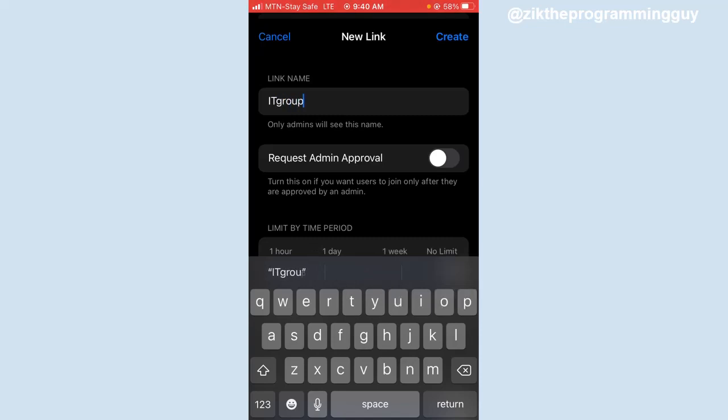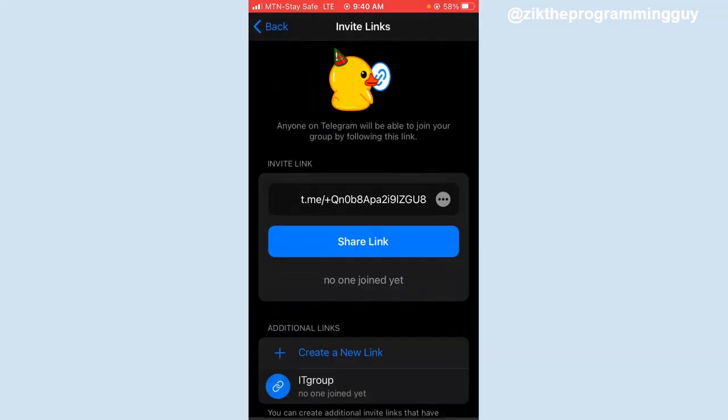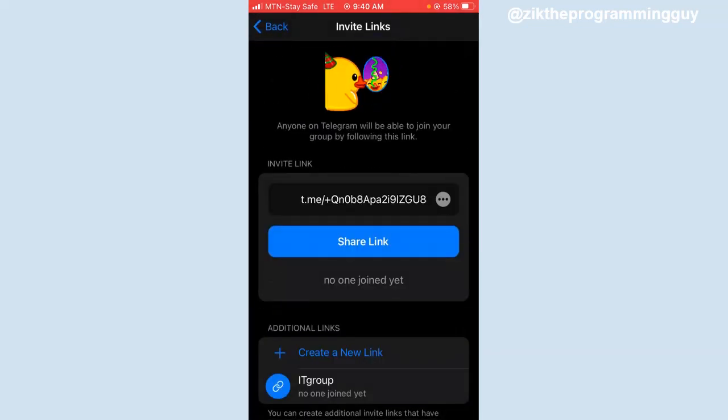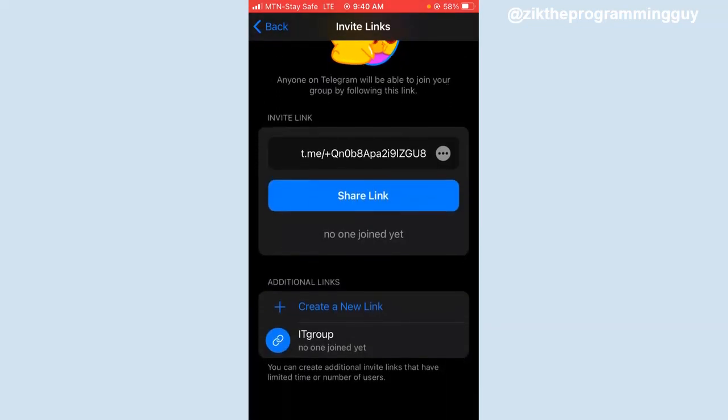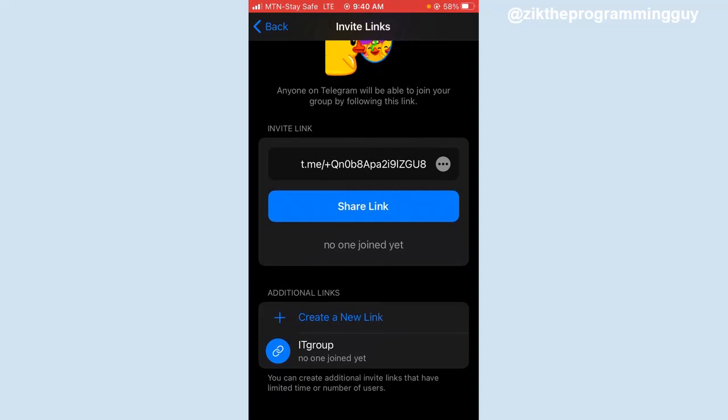Click on create at the top right corner. Now once that is done, you'll find your new group link at the bottom. If you tap on that.